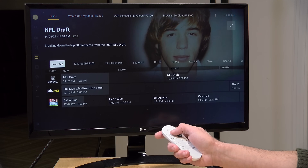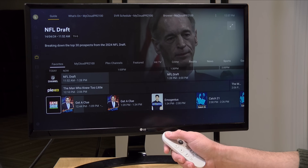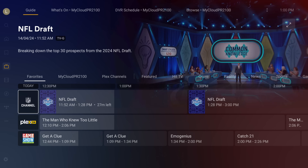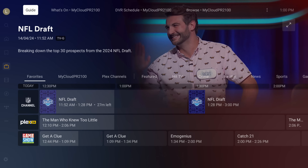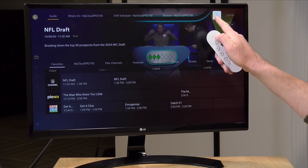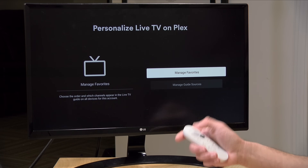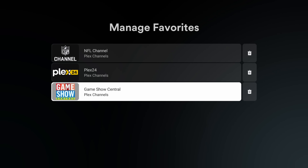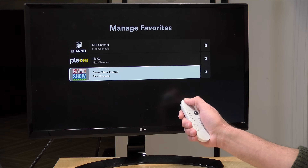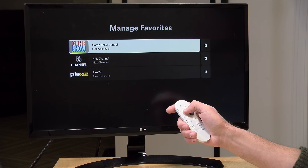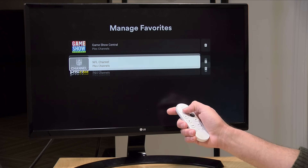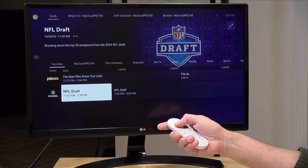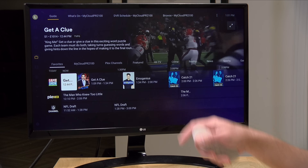Going back to the tab and selecting Favorites, you can see I've got three favorites including the game show channel I just added. If I want to change the sort order, I scroll up to the three-dot menu and go into Manage Favorites. Here I get a list of all my favorite channels — I can tap on the game show central channel, move it up, tap again to drop it, and move others the same way. You can get everything sorted exactly how you want, so when you open Plex your favorites are in your preferred order.